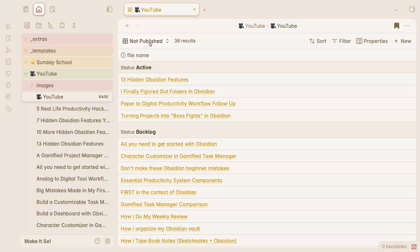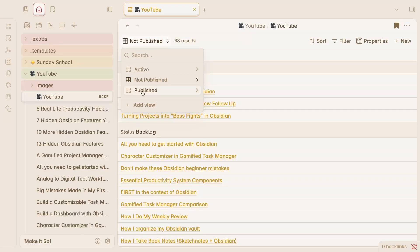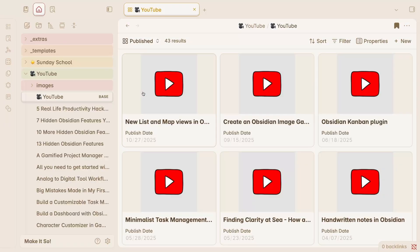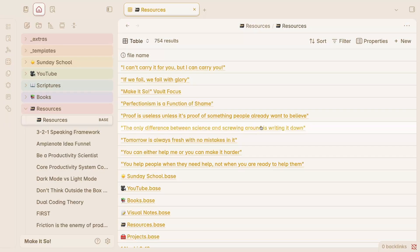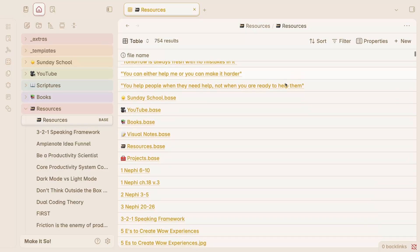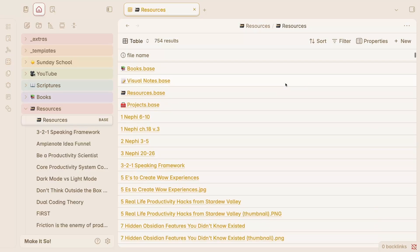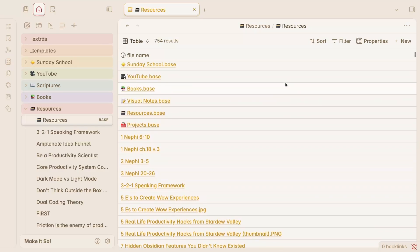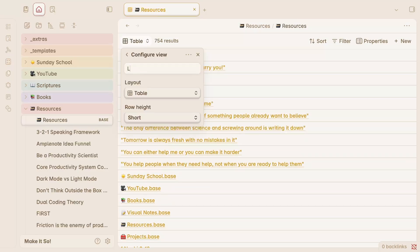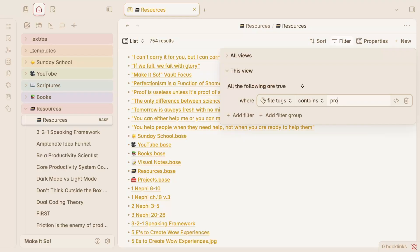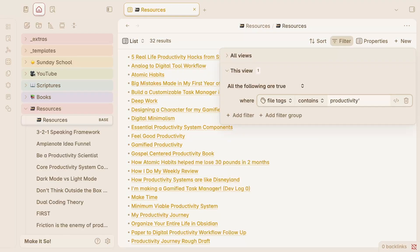For projects and YouTube videos, I can organize notes by status, and for resources I can get a bird's eye view of all the different building blocks that I have for videos and other content. I can whip up a new view whenever I need one and can get different combinations of filtered lists.